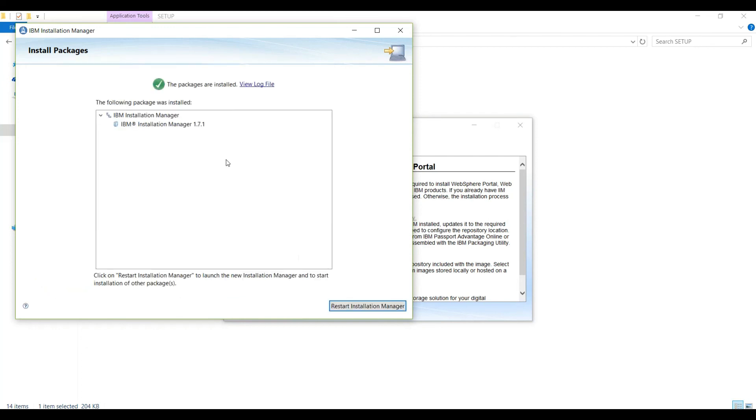Here we are done with the installation of IBM Installation Manager. In the next video we will see how to install WebSphere Application Server and WebSphere Portal Server. Thanks for watching this video. Please subscribe to my channel for more videos on WebSphere Portal Server. Thank you.